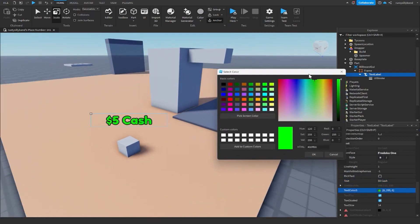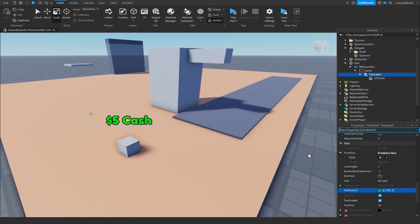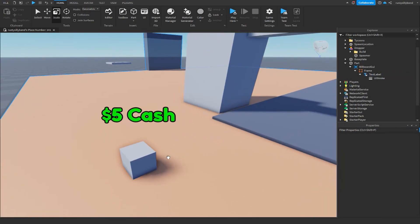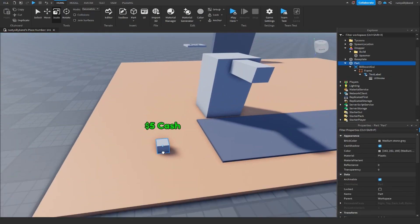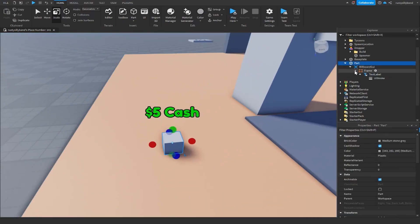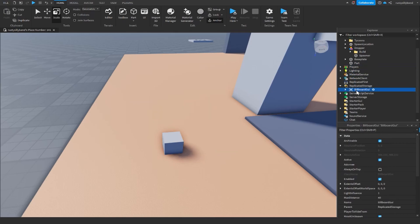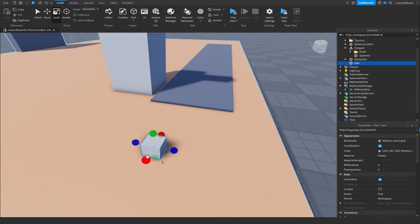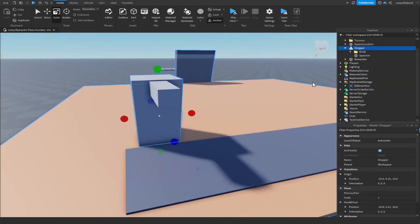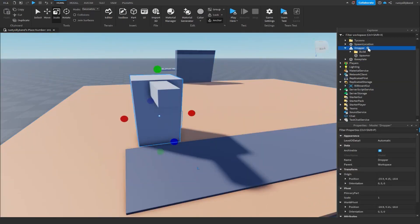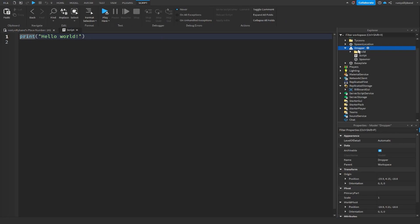You can also make the text color green for a more satisfying cash color. That looks pretty good. So now we can take our billboard GUI and throw it into replicated storage, because we're going to be using it in a script. With our part here we can get rid of that, and for our dropper we're going to add a script inside our dropper model, naming it dropper script.